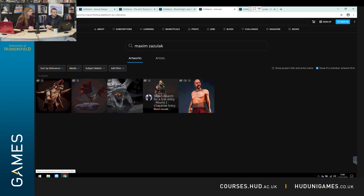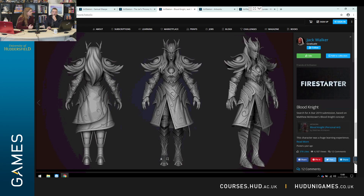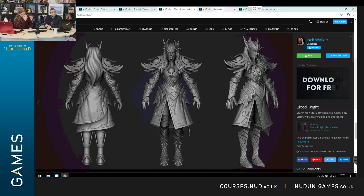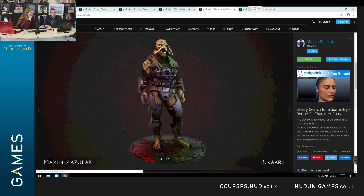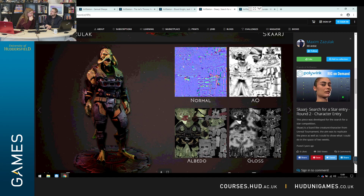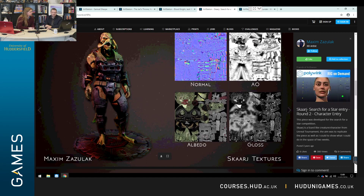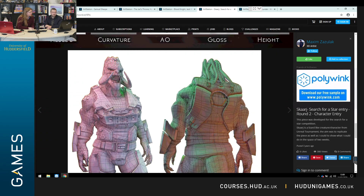This is Max Azulak, graduated a couple of years ago. Max won - and I should say this about Sam Sharp and Jack Walker too - they've won prizes for their work. Jack Walker won the Game Republic Student Showcase Award for Best Artist. Max won the Search for a Star character prize with this piece of work. It's not just showing the final version but showing your working - this is what someone in the industry wants to see. They don't just want to see the final piece; this demonstrates you understand the mapping process, the unwrapped process, and you get topology.